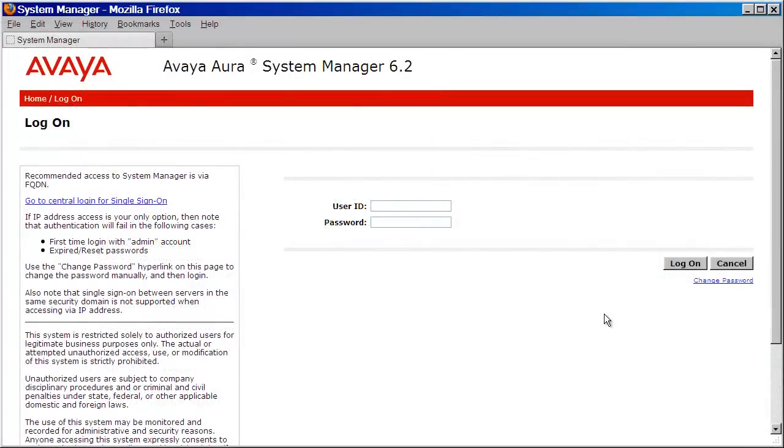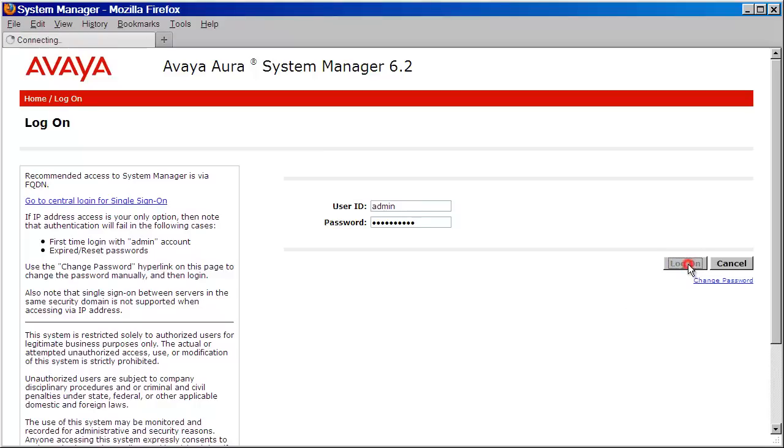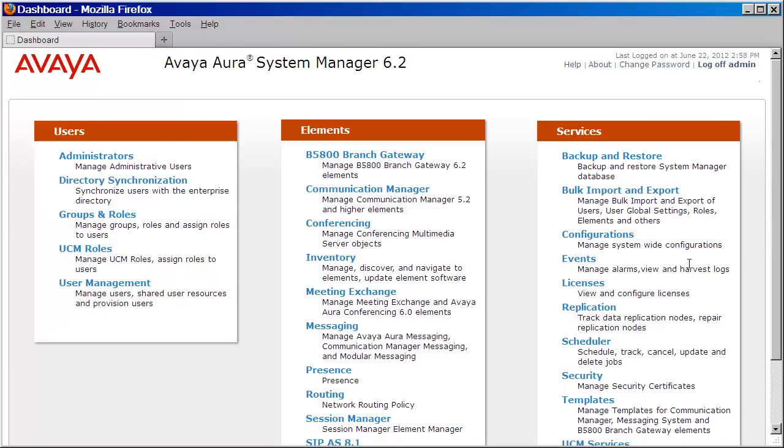Let's begin by logging into our System Manager with the admin account or any user with admin level privileges. I'll provide my credentials, then press log on.